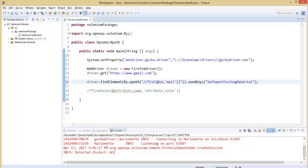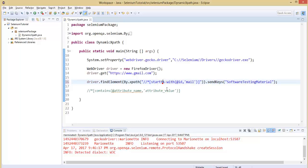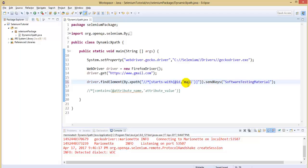I am replacing the contains function with the starts-with function. The starts-with function works similarly to the contains function, but we need to know the specified starting value of the attribute value. The attribute value here starts with 'email', so we could take 'em' or whatever — it should start from the exact beginning of the attribute value. The attribute value here is 'email'.